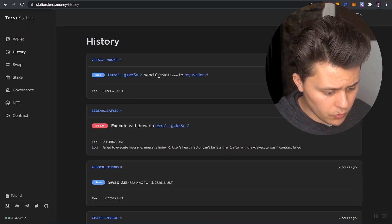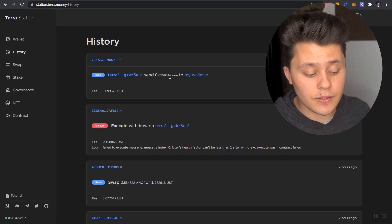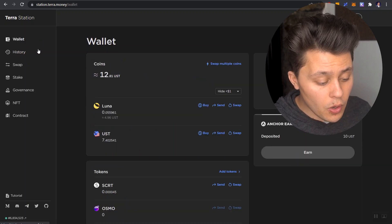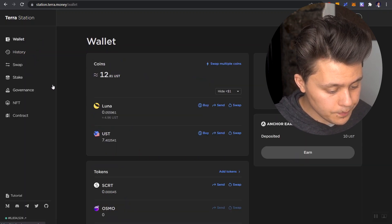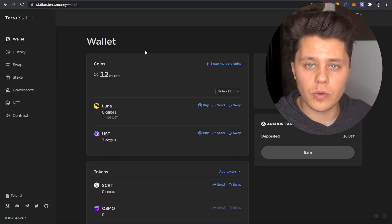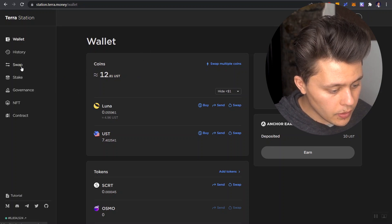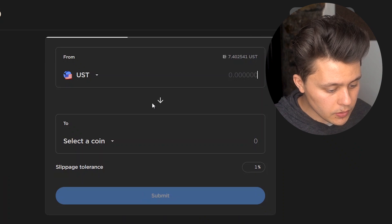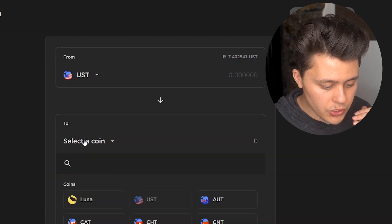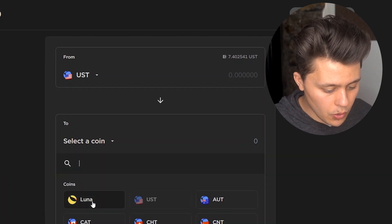We go into our history here. And we will see that this Luna went into my wallet, okay? So I was able to borrow this Luna. So what would I do right now if I was short Luna? Well, I would go and I would sell it.